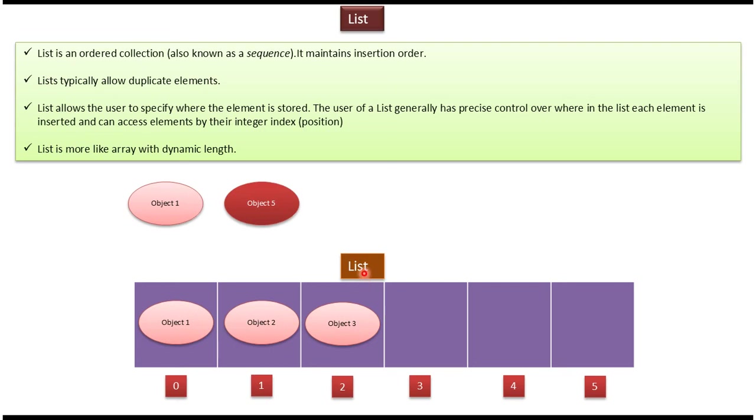Here you can see in list collection there are three objects: object 1, object 2, and object 3. Object 1 is in 0th index position, object 2 is in first index position, object 3 is in second index position.